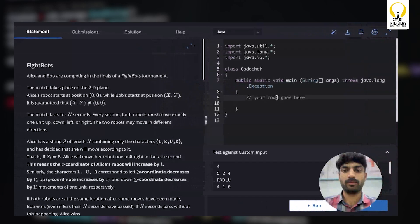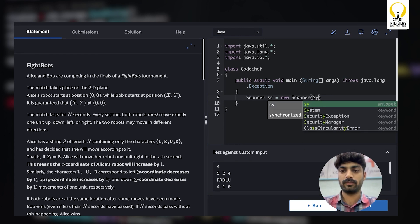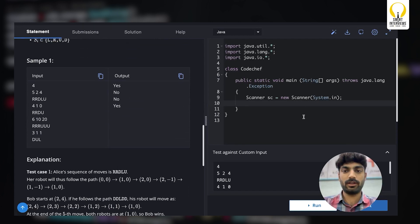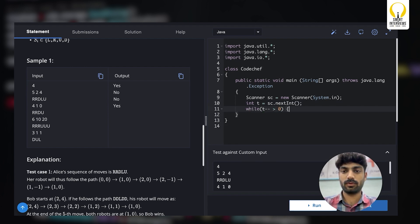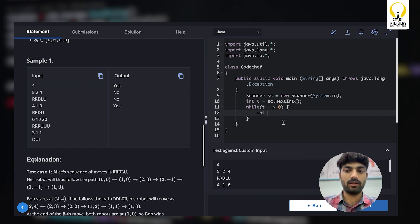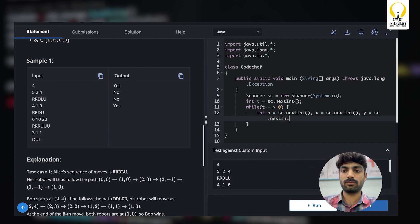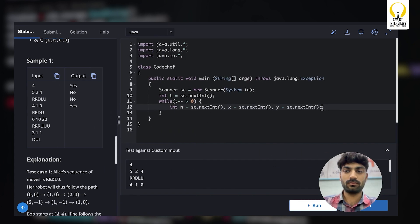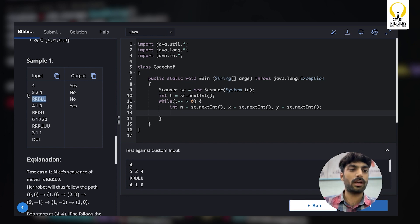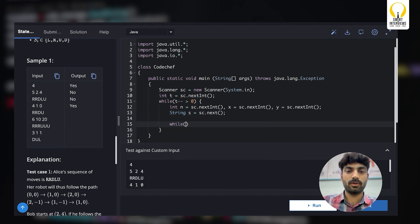Let's jump into the implementation. We start with the Scanner class reading from System.in. We read the number of test cases, then for each test case we read n, the starting coordinates x and y of Bob, and the string S representing Alice's move sequence.